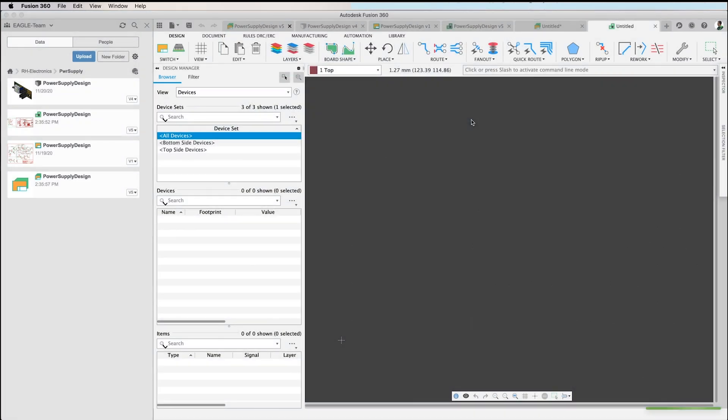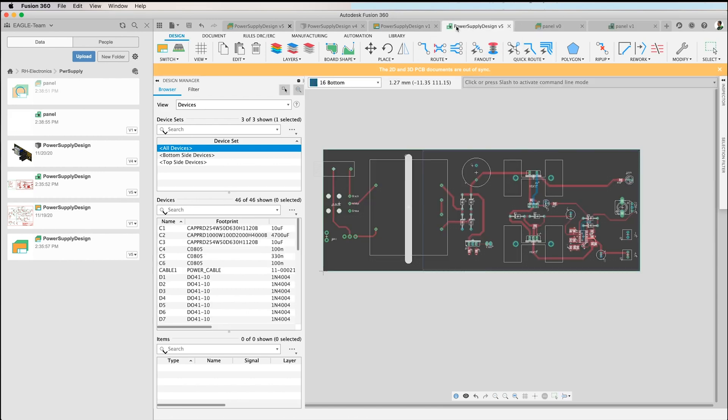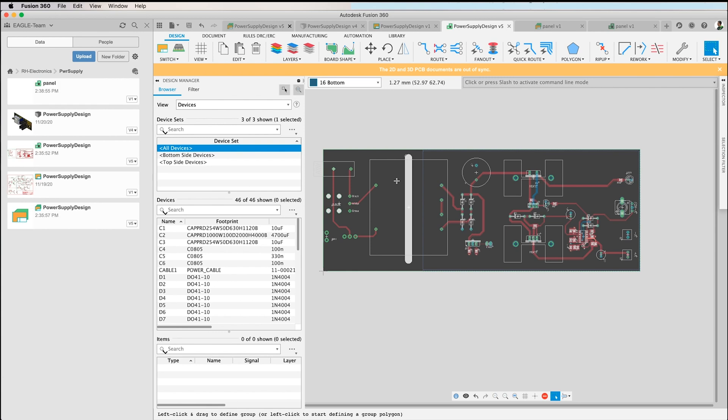Here we are, okay, that's our new board file. You see on the tabs here that's my power supply design, and this is the first board I would like to have in the panel.